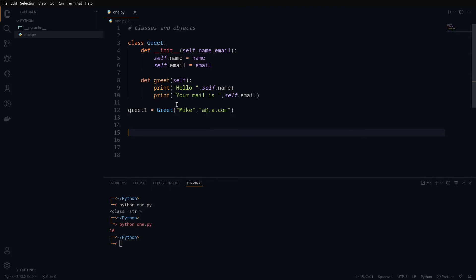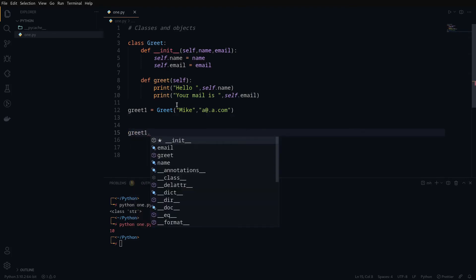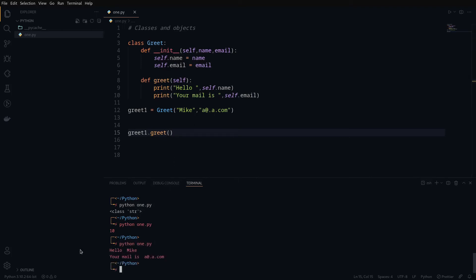Now if I do greet1.greet() — this is like a built-in method which is inside different classes — you can see it prints 'Hello Mike, your email is a@a.com'. So instead of a simple variable, you can use a pretty complex function inside this class.